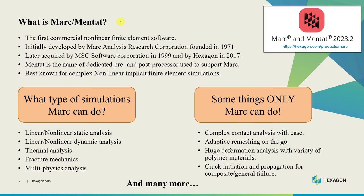First question would be what is Marc or Mentat? Marc is the first commercial non-linear finite element software which was developed long way back in 1971. It was initially developed by Marc Analysis Research Corporation but later acquired by MSC Software and then Hexagon.